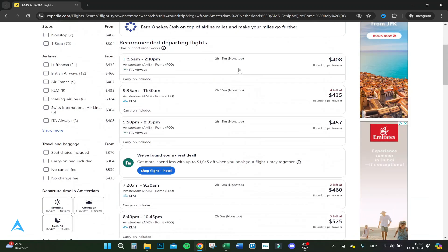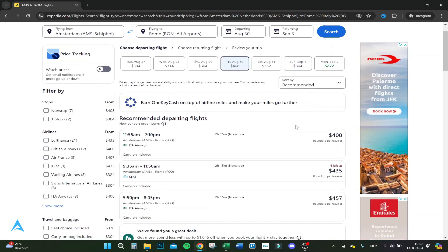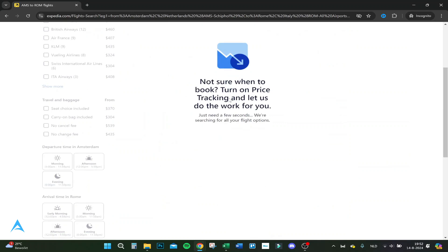Here you can see if it's one way or has a stop. This one is non-stop — 2 hours and 50 minutes at $408. You can filter by which day is cheaper, so let's do the 29th because that's cheaper right now, and then go to book.